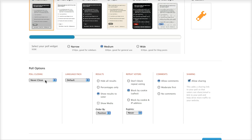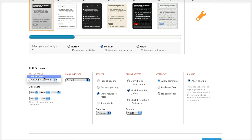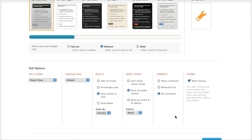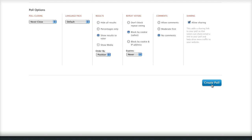Under Poll Options, you can have it never close or close after a certain date. I'll go ahead and say never close. The language pack is default, and if you pay for the pro version you can choose different languages. For the free version you can have 200 polls and surveys a month. For results, let's show the results to the voter — you can hide them if you want. For repeat voters, I'm going to block by cookie. I'm not going to allow comments, but I will allow sharing. Then I just come down here and hit 'Create Poll'.